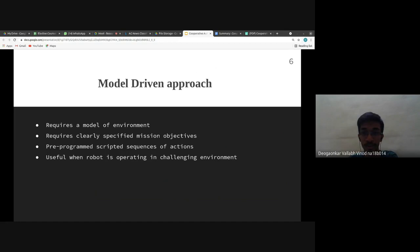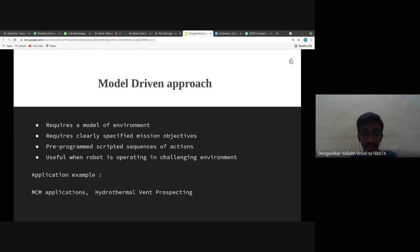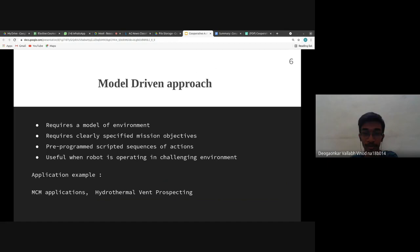This approach leads to multi-phase missions where data is collected, processed, and then subsequent missions are planned. Examples include MCM applications with detection, classification, identification, and mine neutralization phases, and hydrothermal vent prospecting — research in deep water regions where water is heated by geothermal causes — where robots navigate to those regions and place scientific equipment.